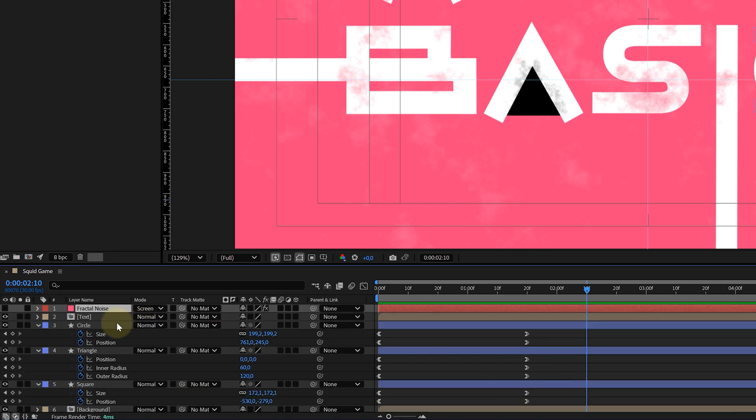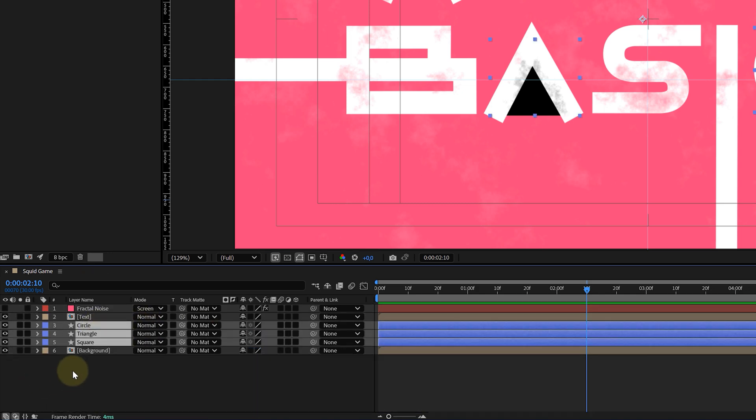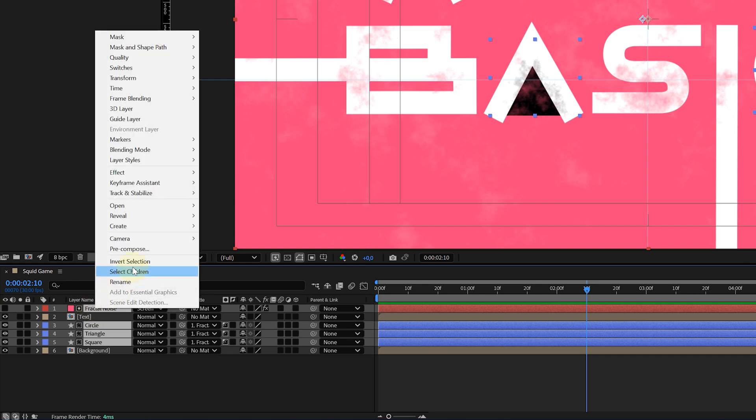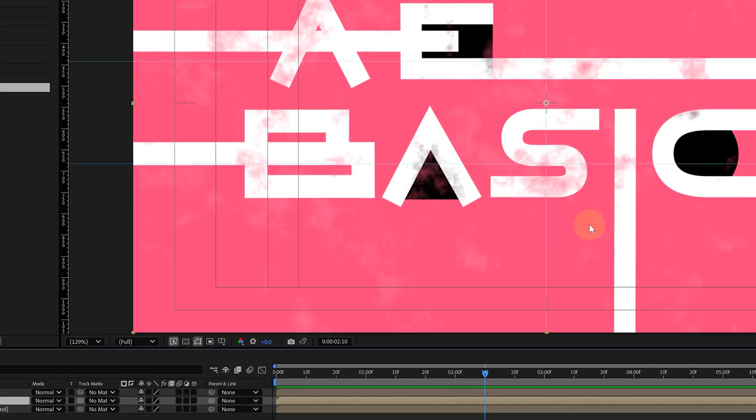Again, I will texture my shapes with a fractal noise layer, like I did with the background and text. I'm also pre-comping the shapes and texture. And now for the 3D magic.